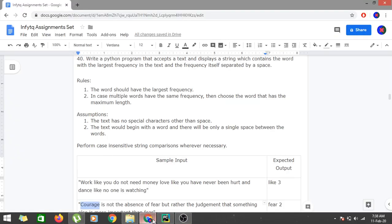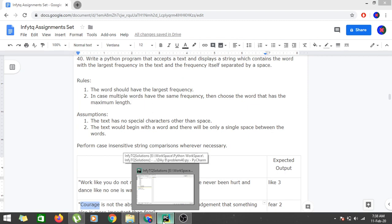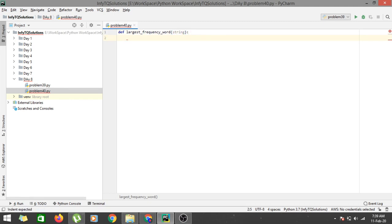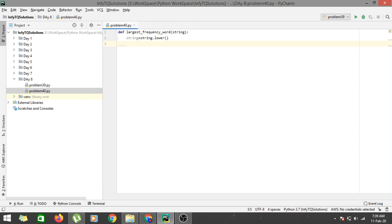Now let's create a function called `largest_frequency_word` which takes the text as an input parameter, which we'll call `string`. Since we have to perform case-insensitive operations, we first convert it: `string = string.lower()`. This converts the entire input to lowercase before any processing.